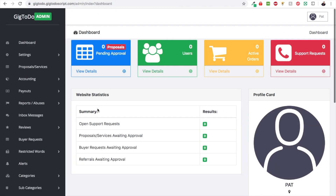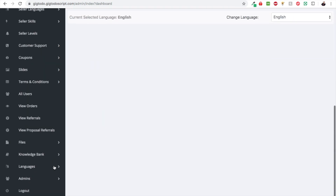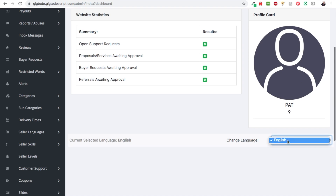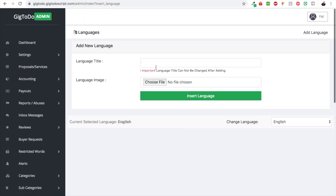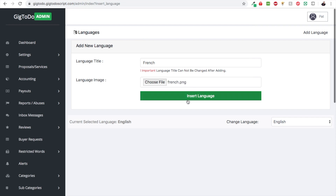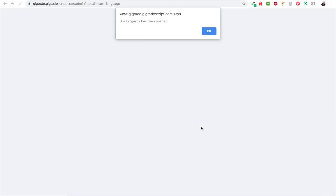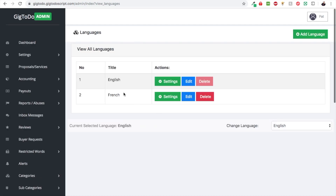Let's go ahead to the admin panel. In order to do the translating for items like categories, we actually have to add a new language first. Right now we just have English, so we're going to hit Insert Language, choose French, upload a flag, and insert this new language.